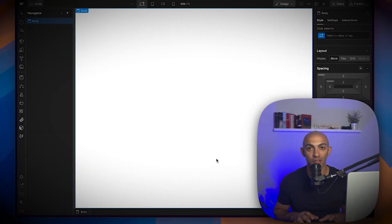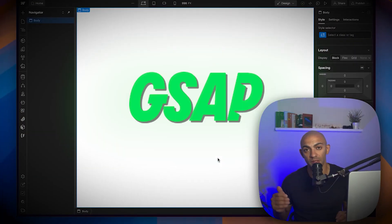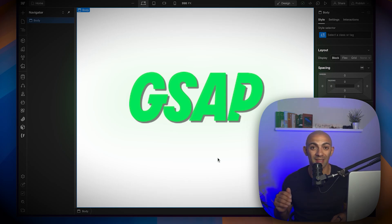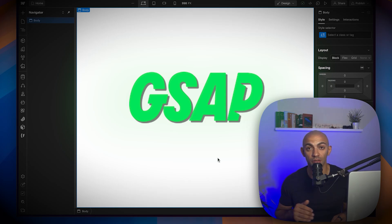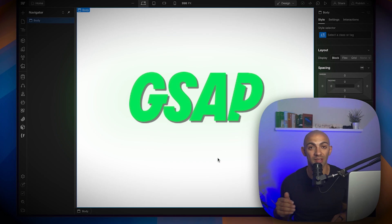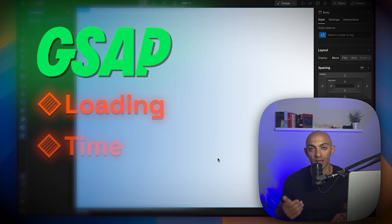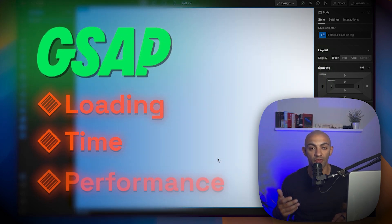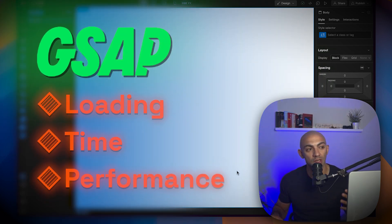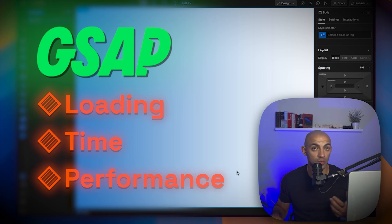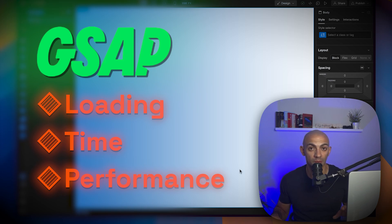GSAP is a JavaScript library that is external, so even though it has more options, it does have cons like loading time and performance. It's always good to keep that in consideration when working with GSAP versus Webflow interactions — it will always depend on the type of project you're building.